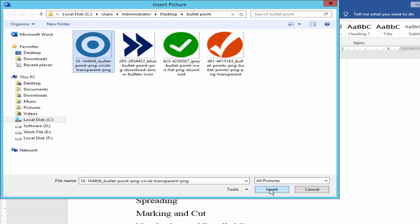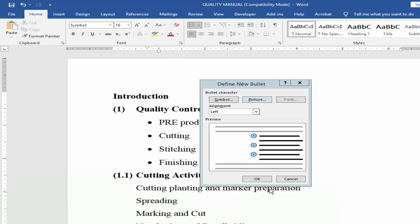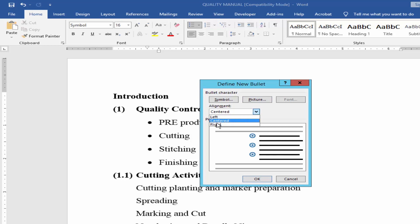And click insert. Now you can alignment center, right, and left.